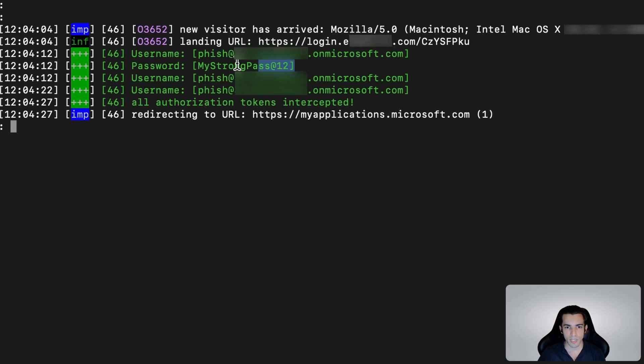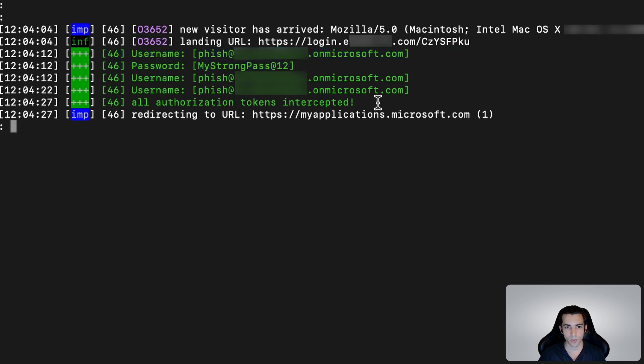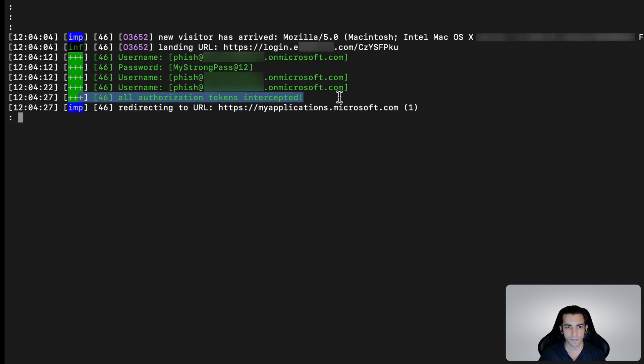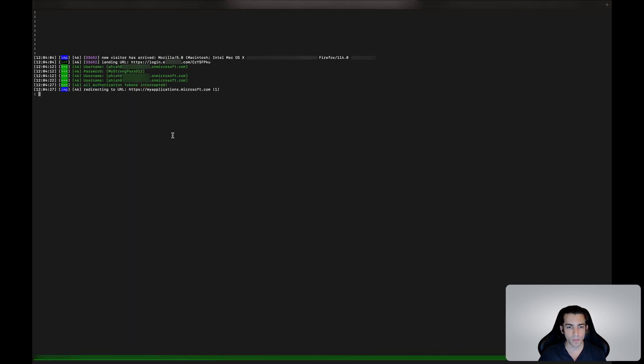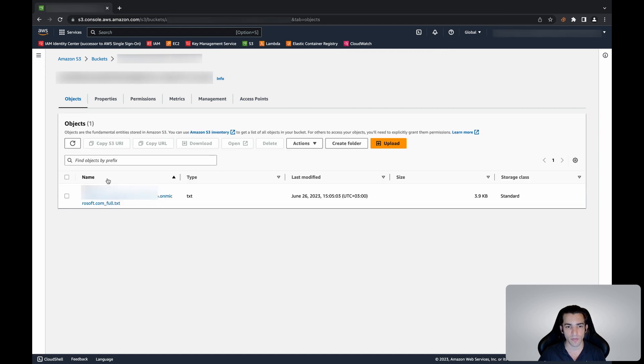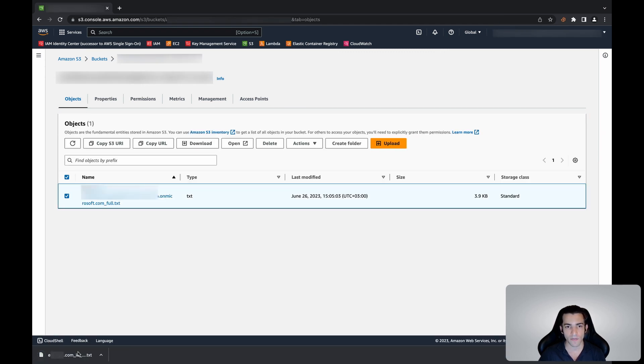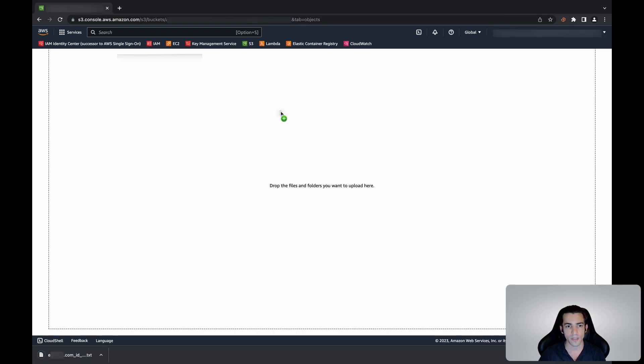Let's go ahead and see what the attacker sees once you've logged in. We can see they've captured the email and the password in plain text, but we've also built an automation script that uploads everything captured from the victim into an online storage. Let's go ahead and download that file and open it.